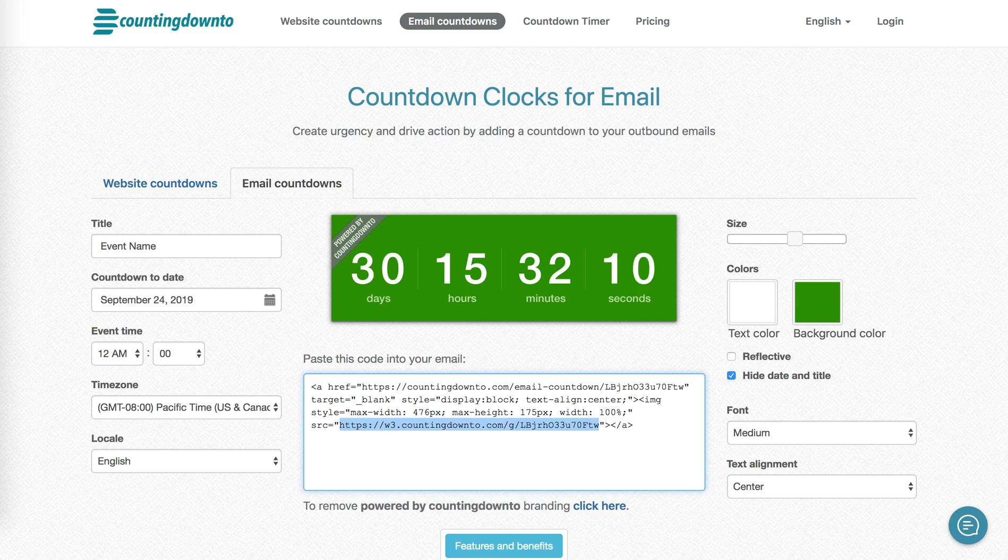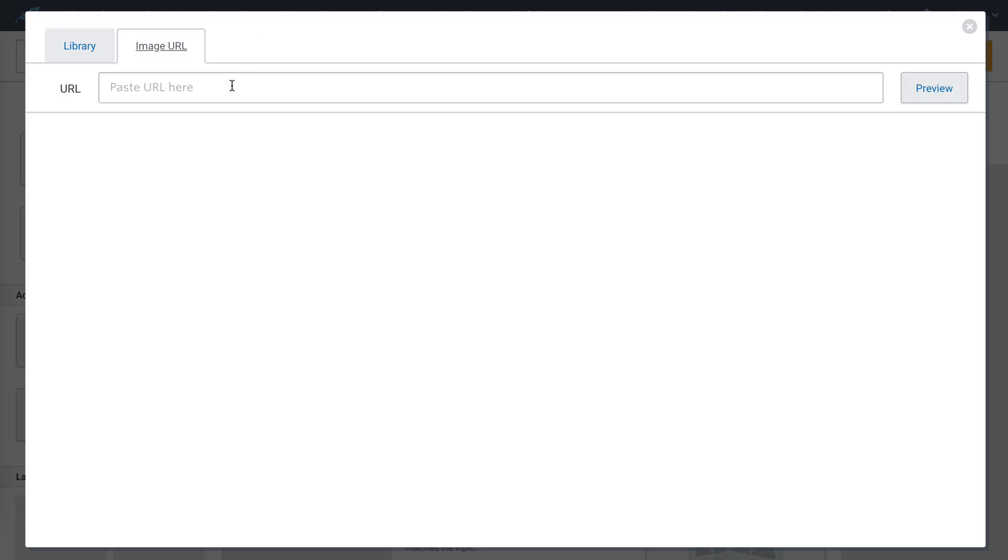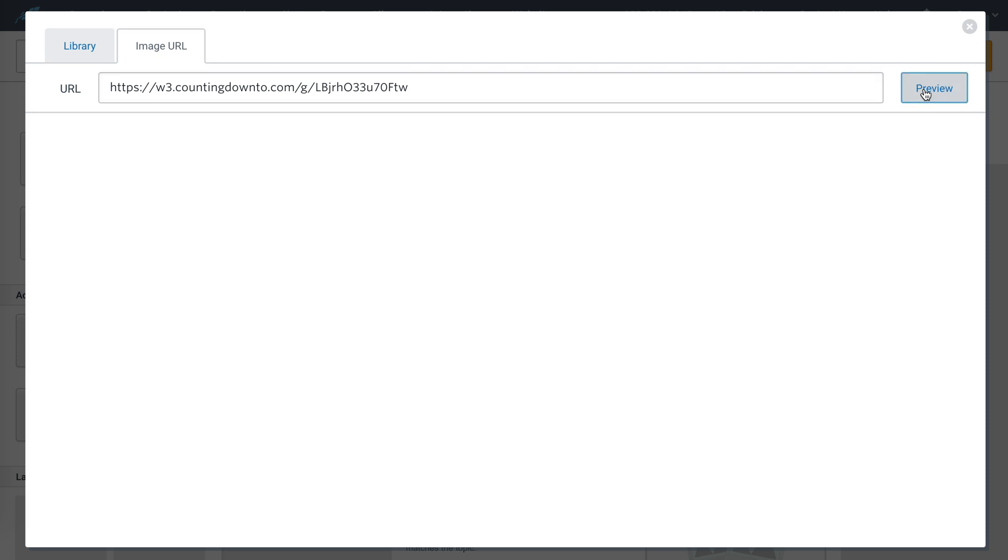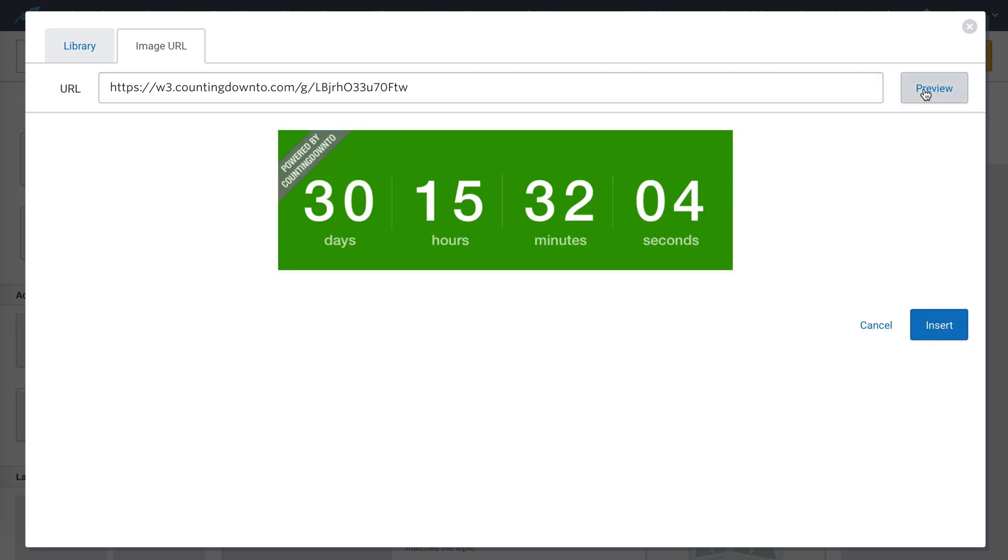Copy that. Back in Constant Contact, I'm going to paste that URL into here, hit preview, and there you'll see it.